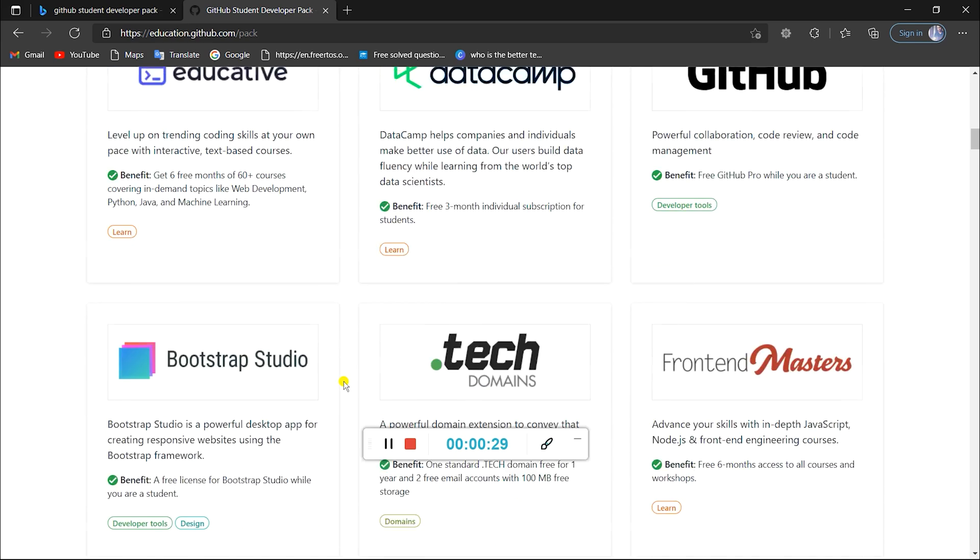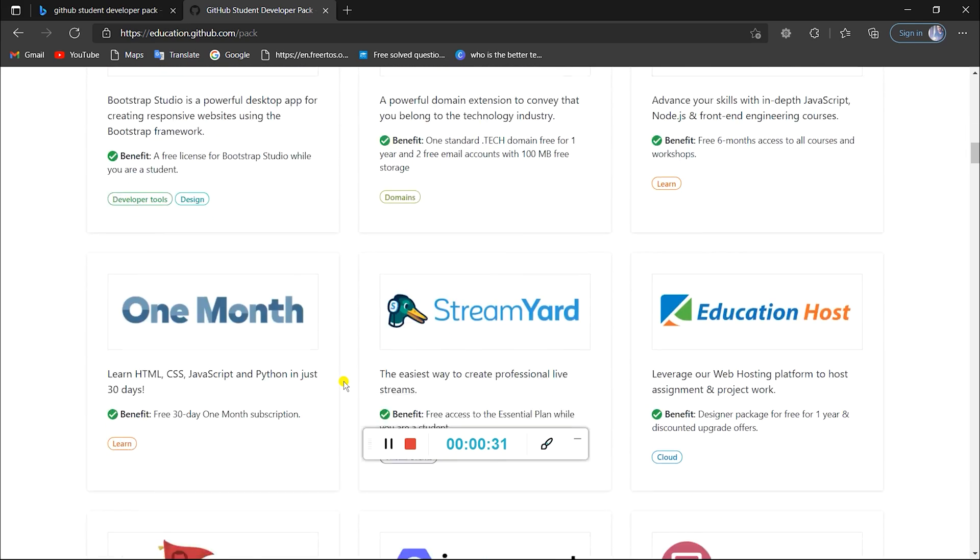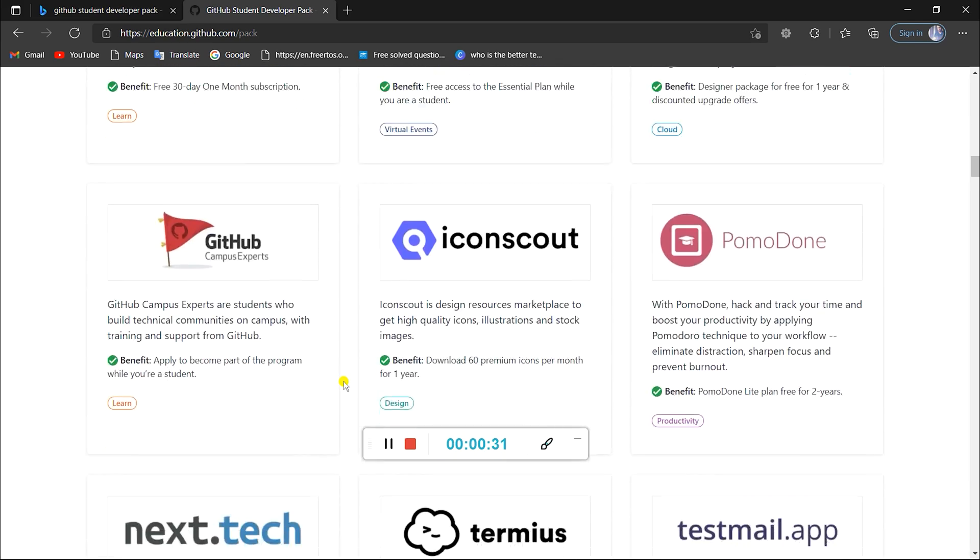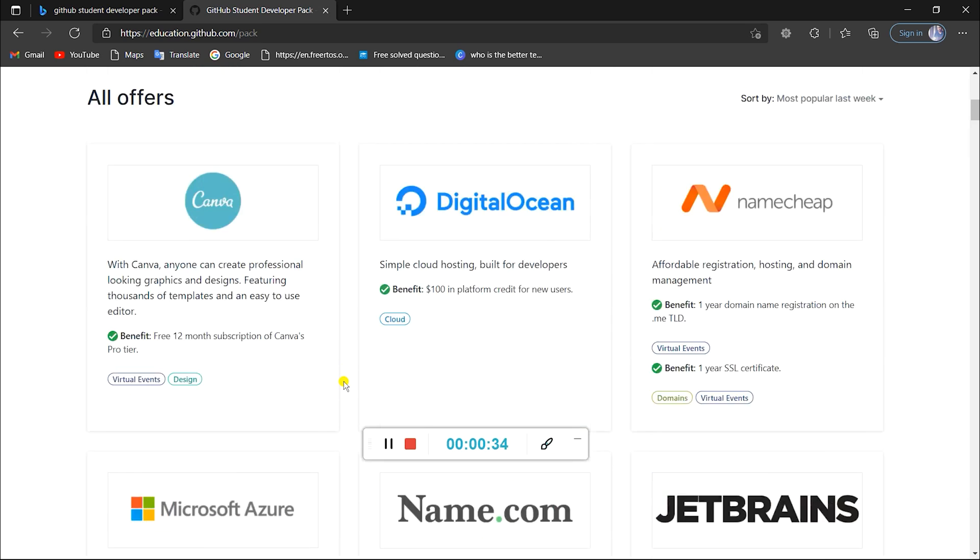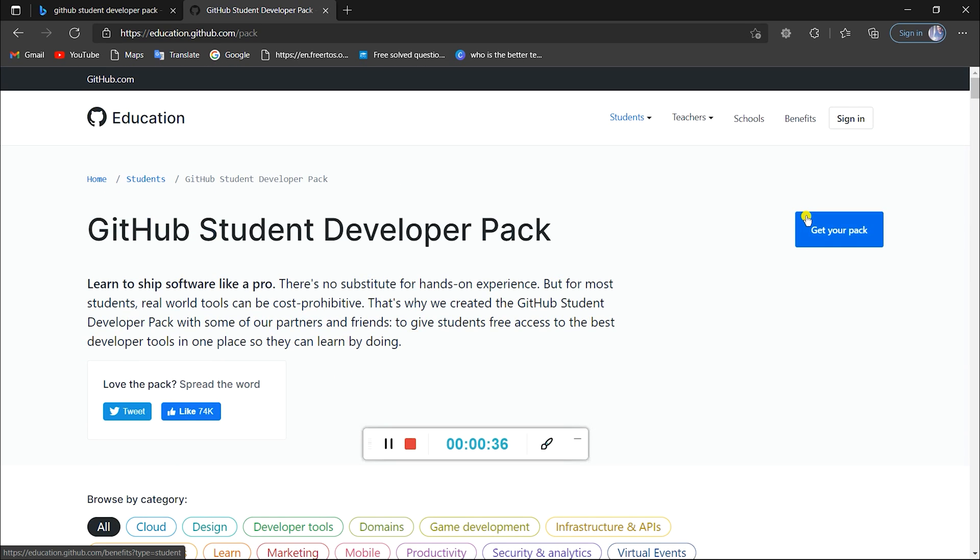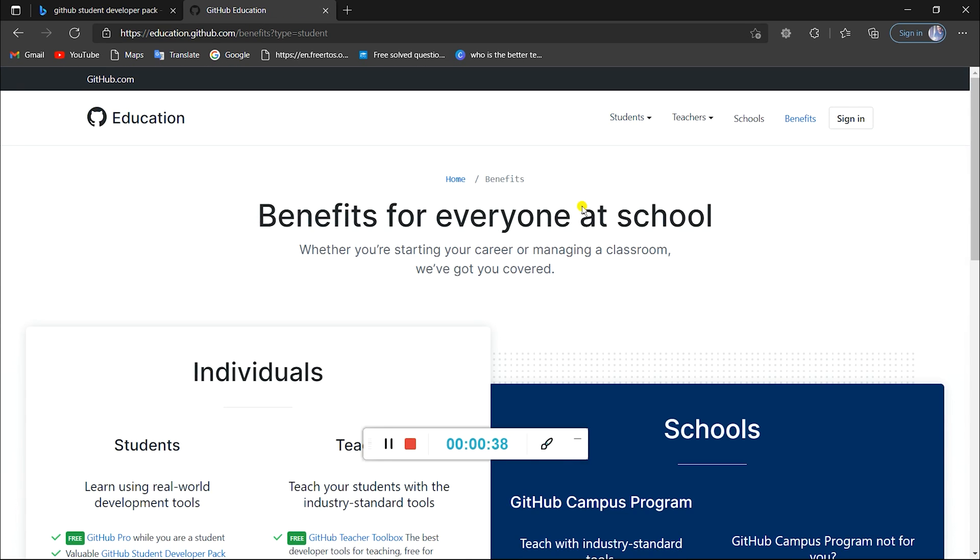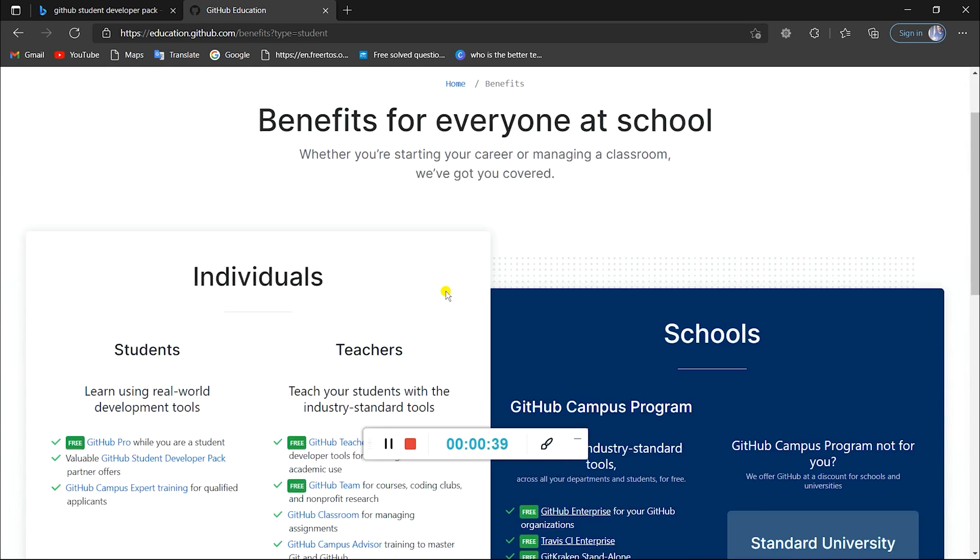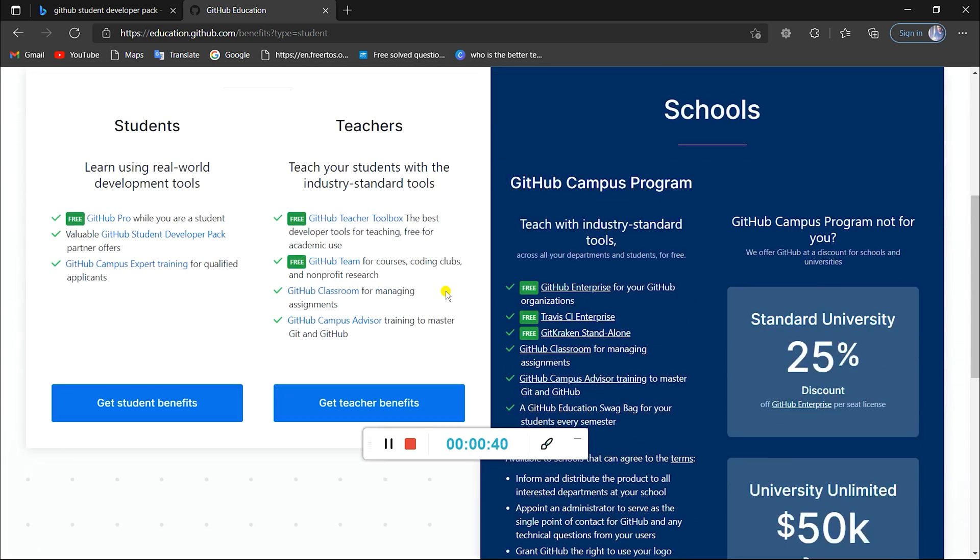You can check that out once you have availed this offer using this video. Now click on Get Your Pack here, as you are supposedly students. As this video is about the Student Developer Pack, let's click on Get Student Benefits here.